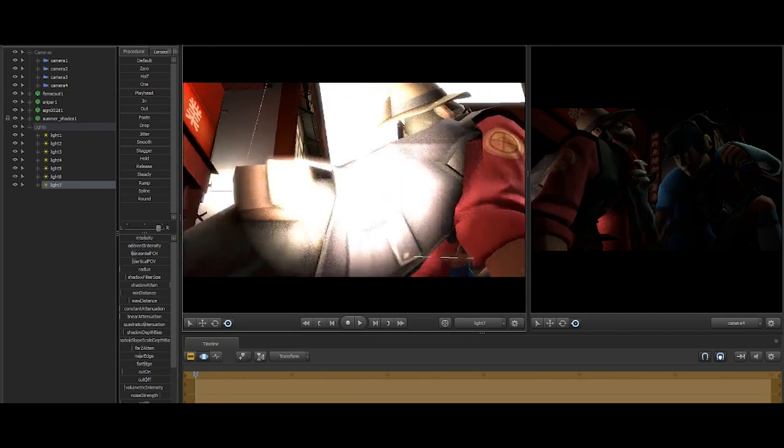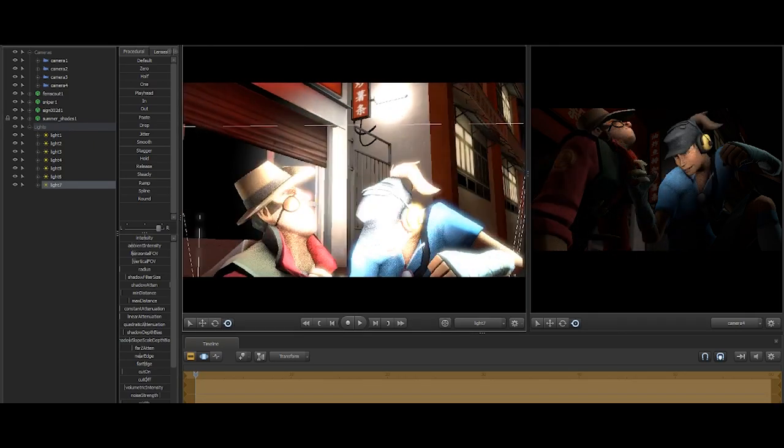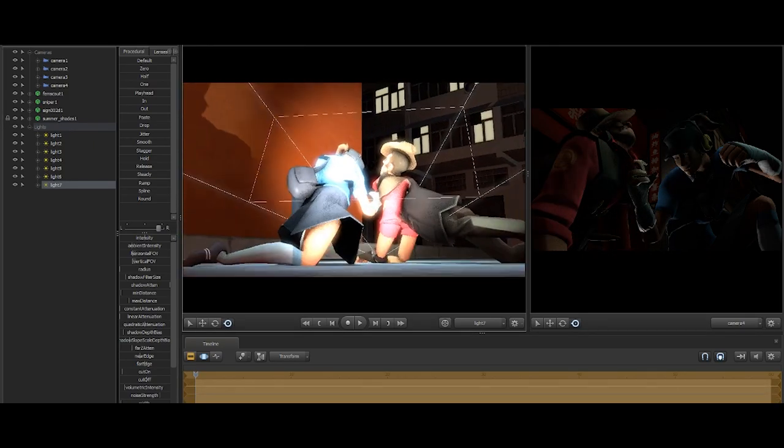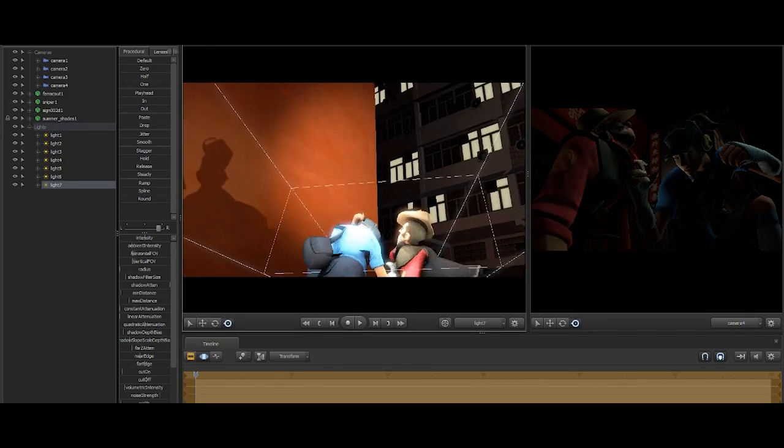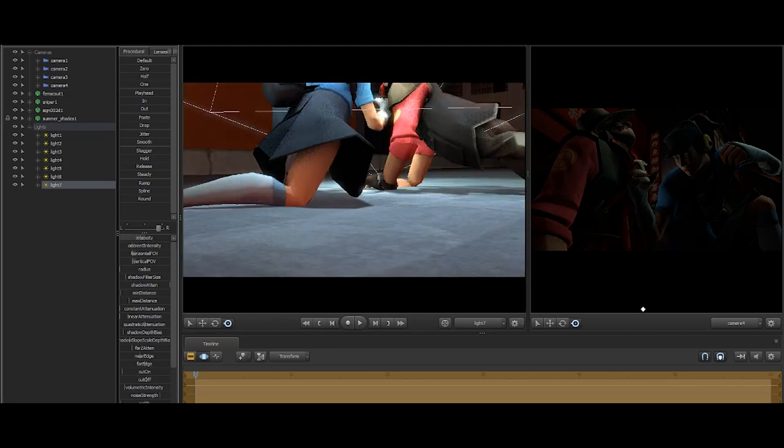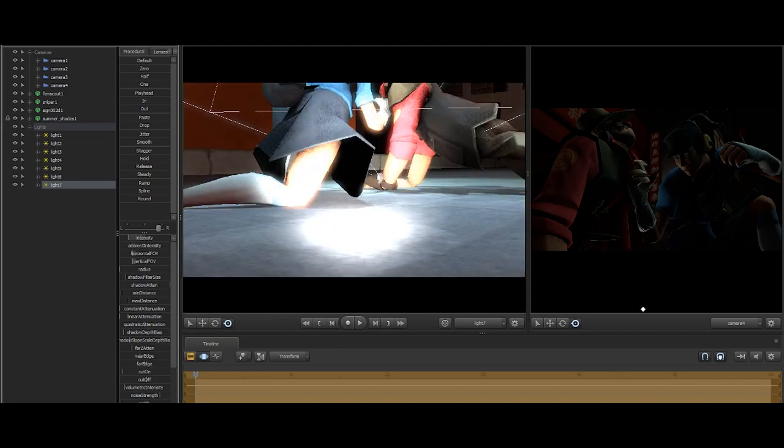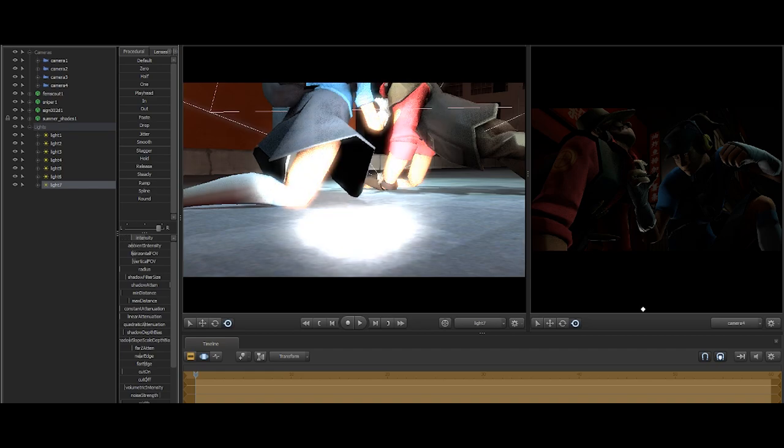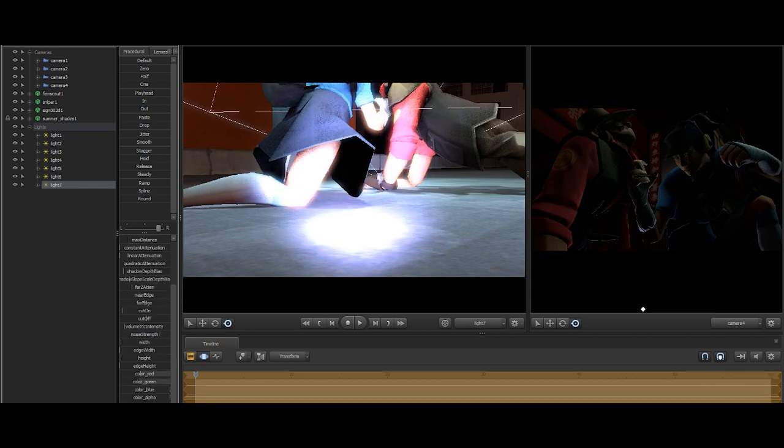Rim lights are fairly simple to explain. It's just a light behind the model that casts a rim along the edges of the poster. Sometimes you can make these really bright and other times barely noticeable. It just depends on what you're going for.